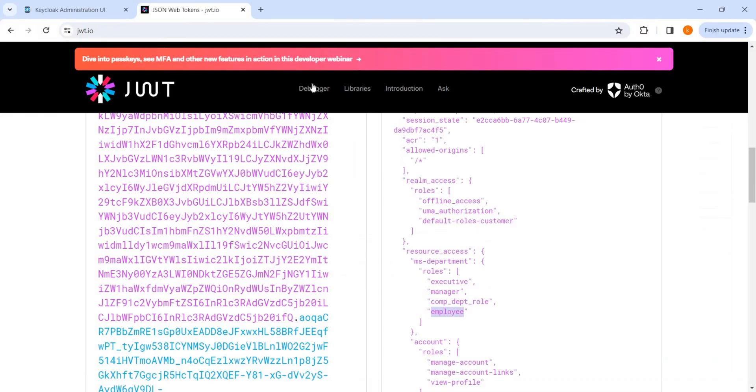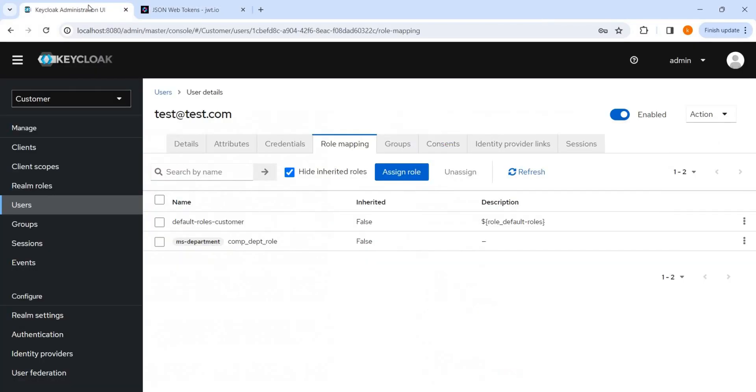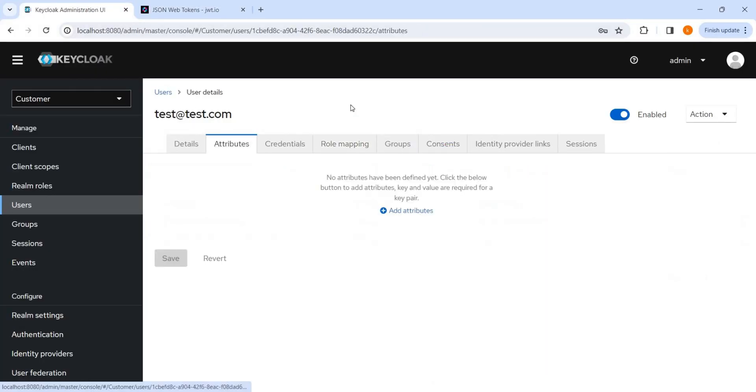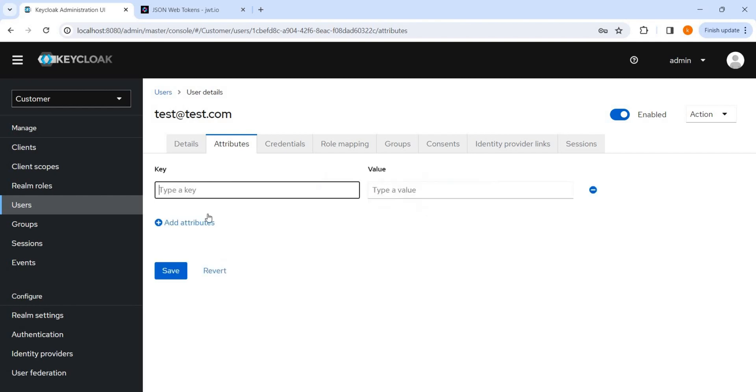Now let me talk about what are mappers here, what is attributes here. So these are attributes, we can add some custom attributes along with the users. So we can add as many attributes we can. Like I added an attribute like type, and like I suppose this is a B2B client.